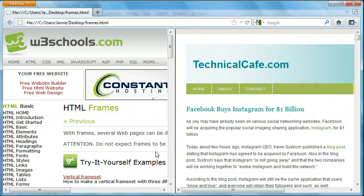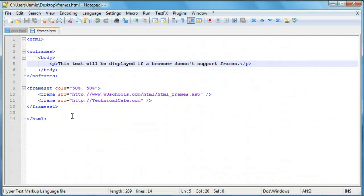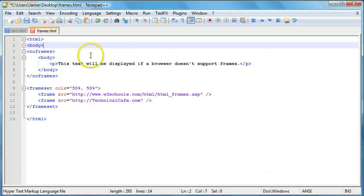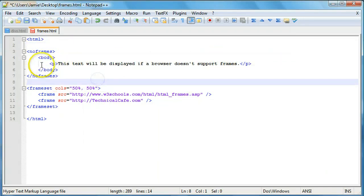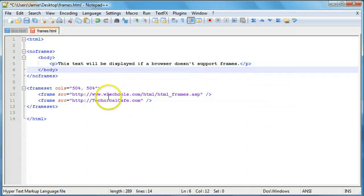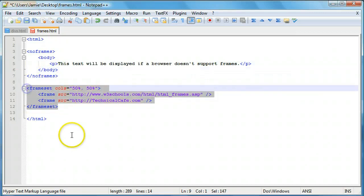Now let's take a look at what the code looks like to create this. It's actually 14 lines of code including three blank lines, so really 11 lines — not too difficult to create frames. We have our HTML tags, and if you notice, under the HTML tags we don't actually have a body tag where you'd usually expect it. Instead, the body tag is right here, nested under the noframes tag. What the noframes tag does is tell the browser that if it doesn't support frames — like maybe an older browser — it'll display this text instead of the frames.